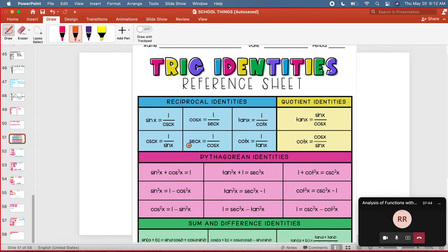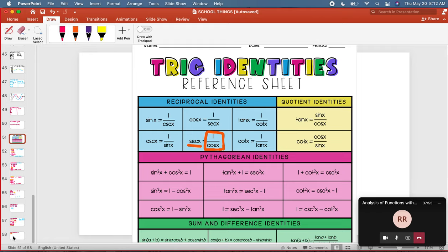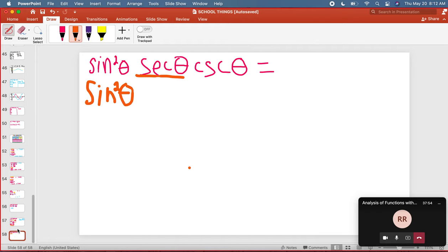And I'm going to find secant and I'm going to notice that secant is one over cosine. So now I'm going to go back to my problem and instead of secant, I'm going to write one over cosine.